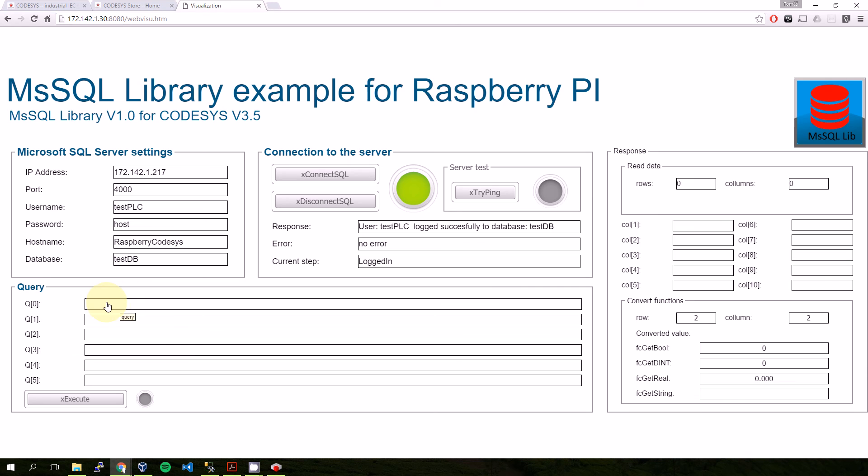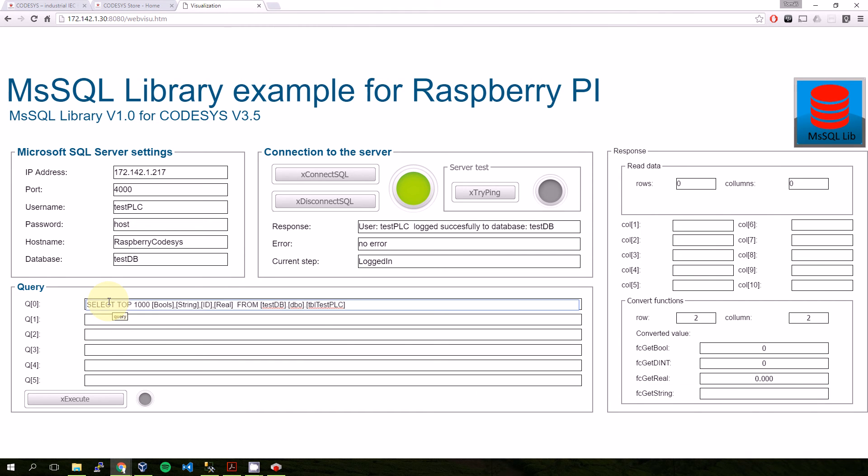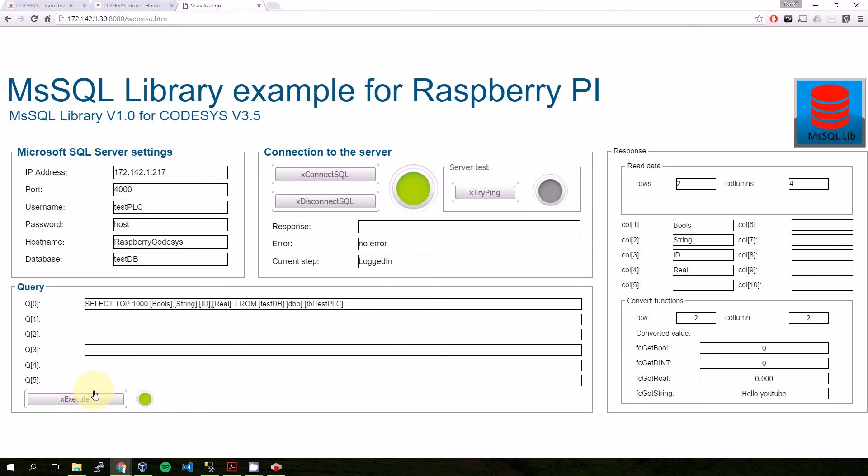The values are there. I can write a select command. I will prepare it for PLC. There is a place for queries. In this example there is an array from 0 to 5 of string 255, so I will place the command.